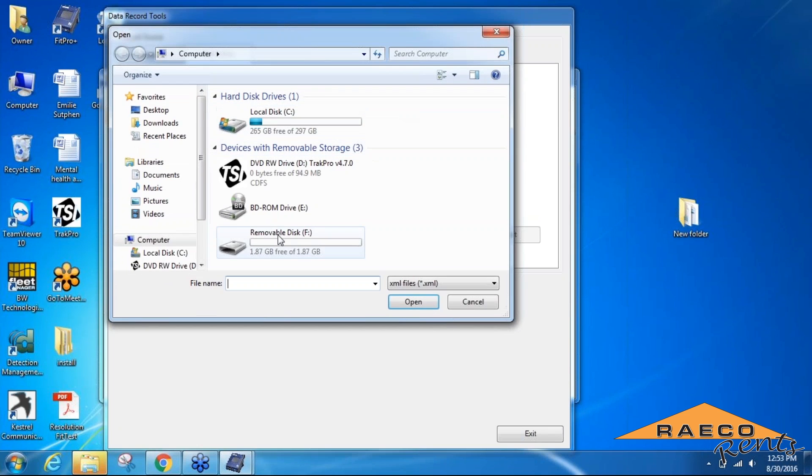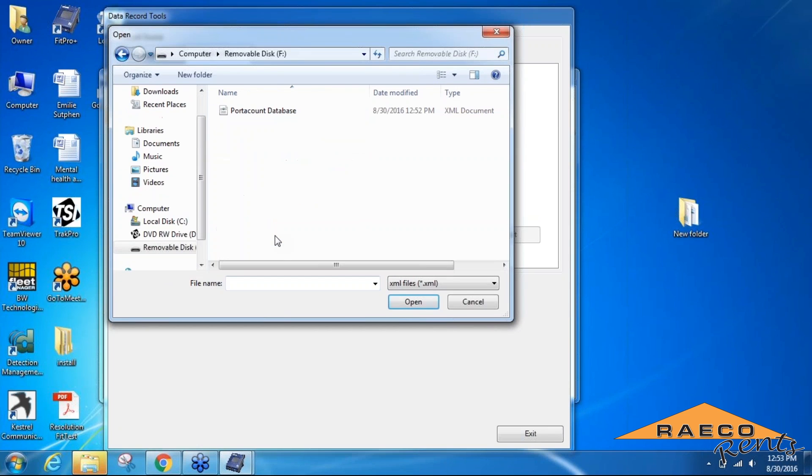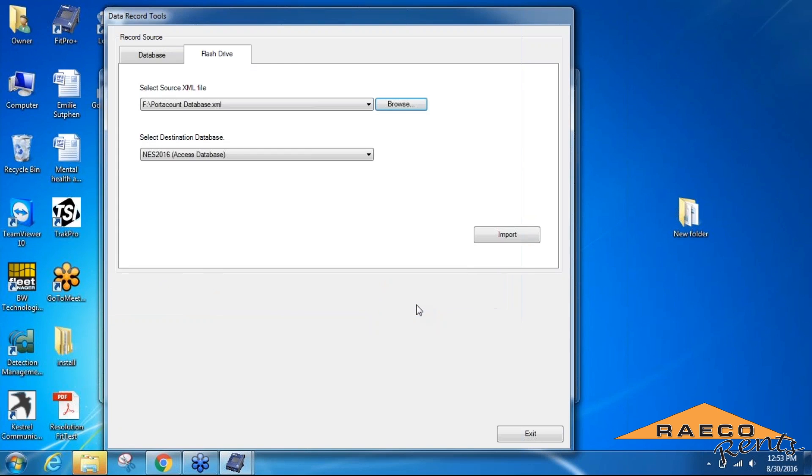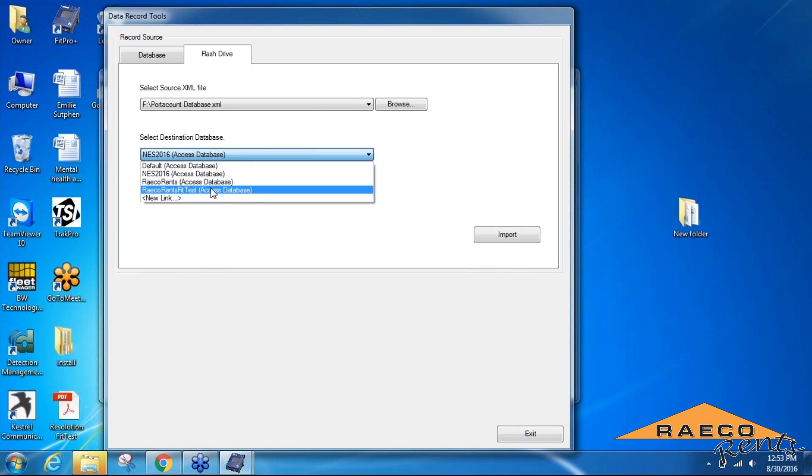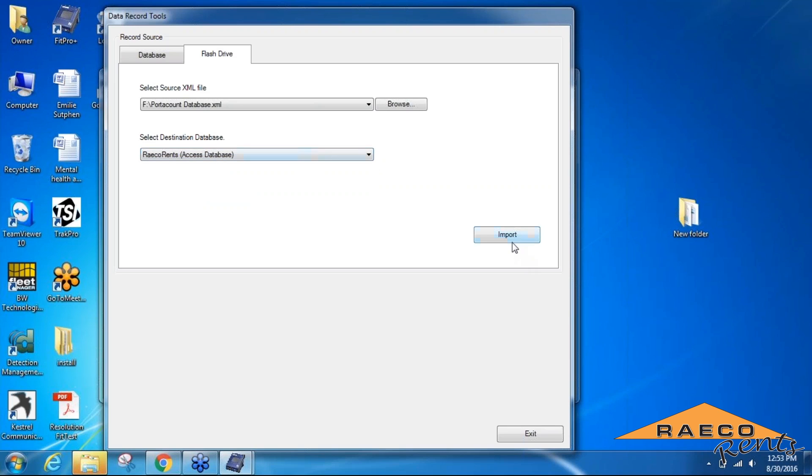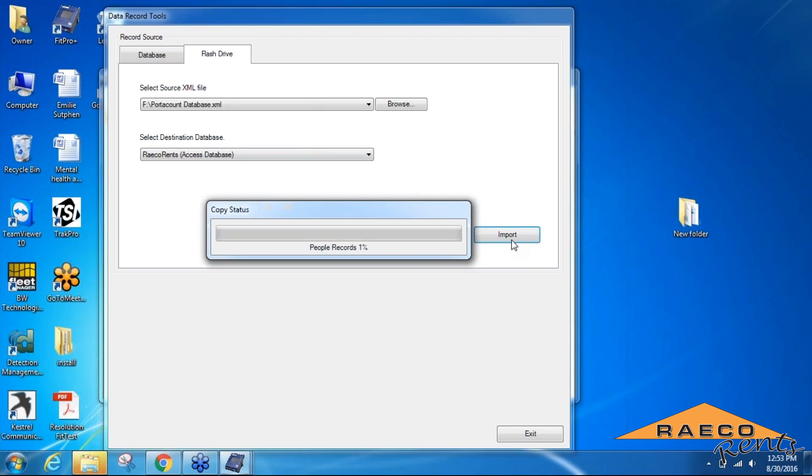Then the destination we can change to the database that we also created on the computer earlier. When we import that, everything should transfer from the flash drive to be saved locally on your computer.